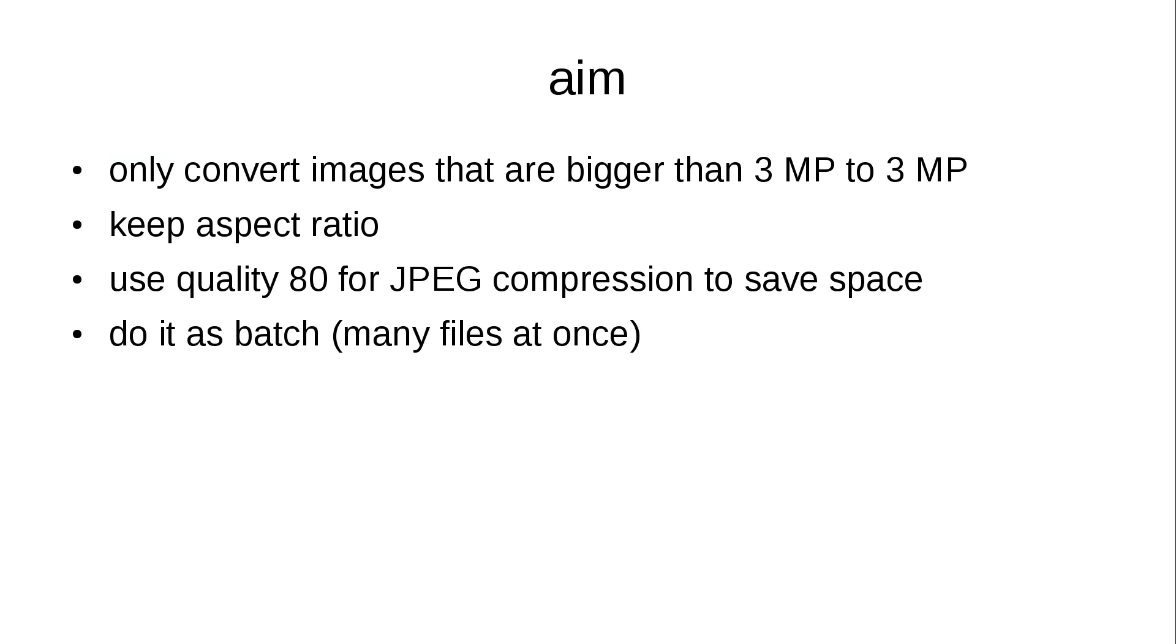And I also wanted to compress them with 80% quality for JPEG, because that's mostly enough for photos, and do it in a batch job.